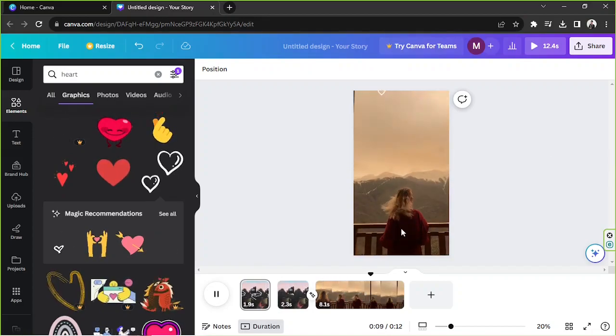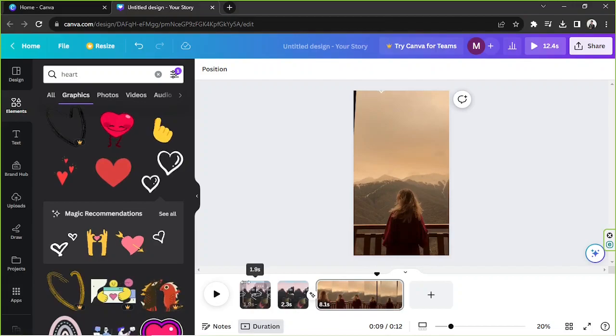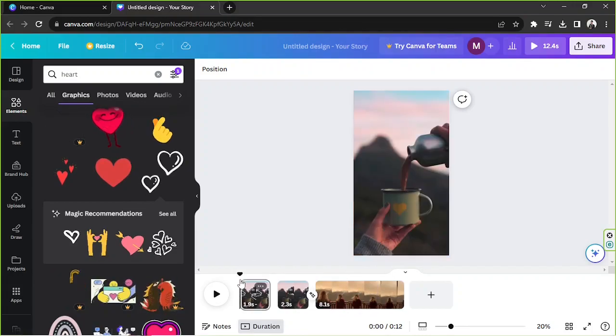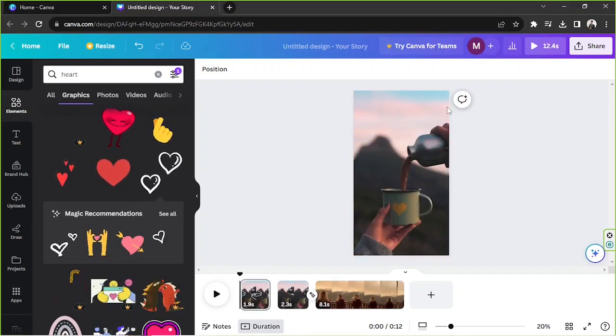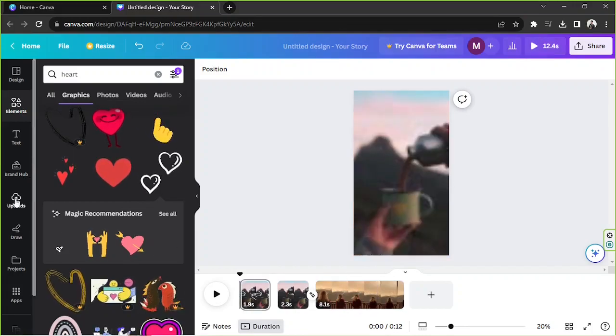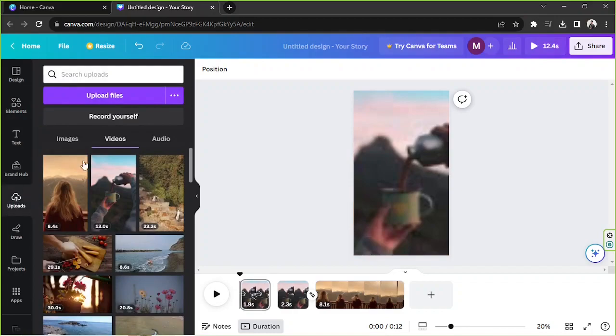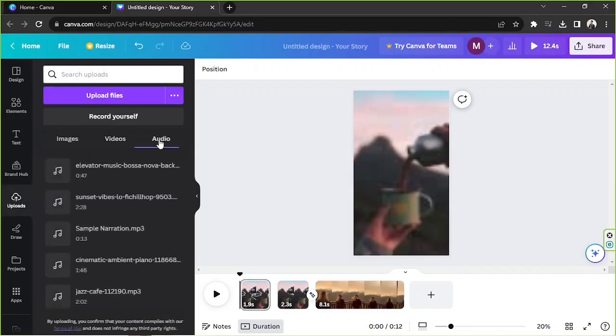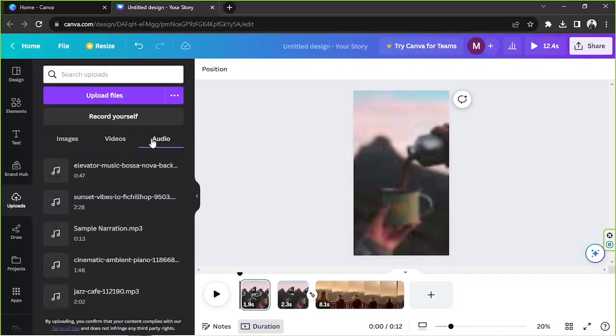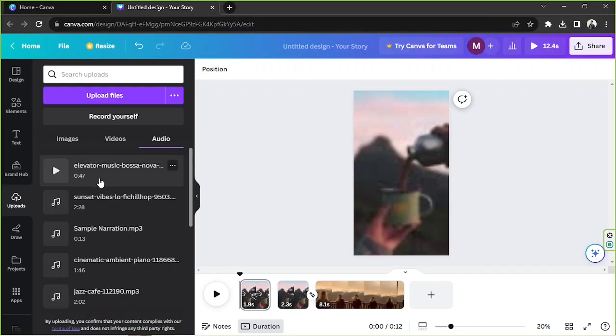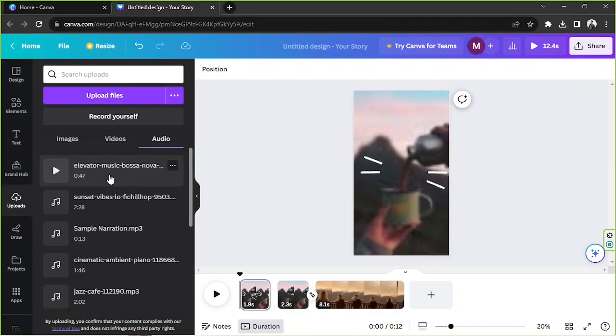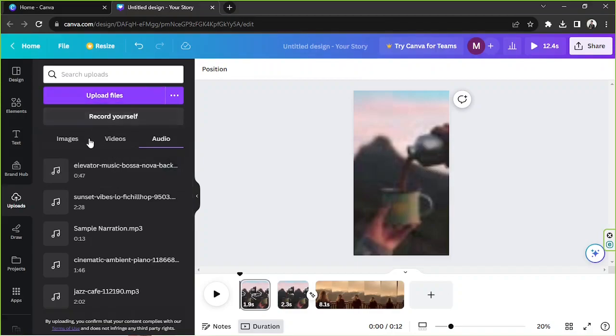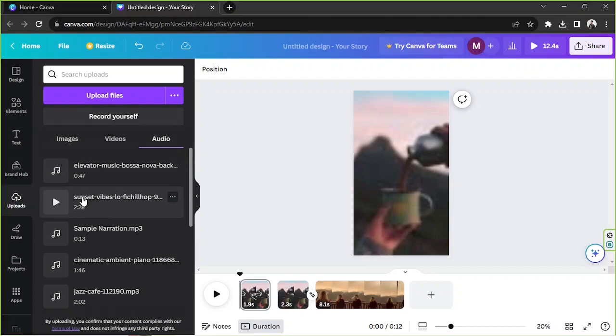And now all there's left for you to do is to add your audio file. So to do that go to the upload section and go to the audio category. You'll find your music there or your audio files there. If you haven't uploaded your files yet then click on upload files. And then once your file has been uploaded you can finally drag it onto your design.